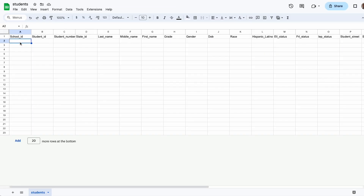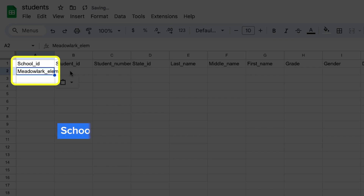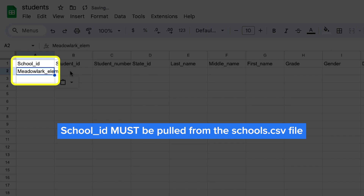First, you'll start with school_ID, which is the school the student attends. For example, the student in the first row might attend Meadowlark_ELEM. The school_ID must be one of the school_IDs you added to the schools.csv file. If you have a student who attends a school you forgot to include in the schools.csv file, you'll need to go add that school. If a student has classes at multiple schools, they should not have separate accounts or be listed twice in the students.csv file — duplicate accounts will cause login errors. You'll address students and classes at multiple schools later in the process.